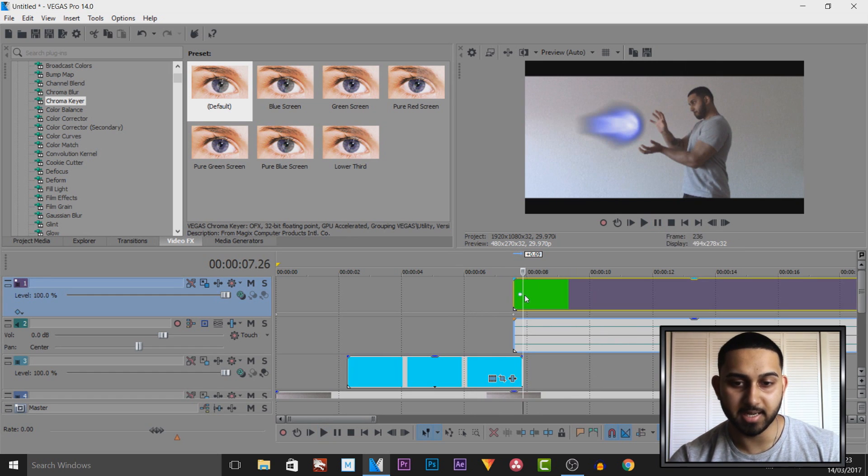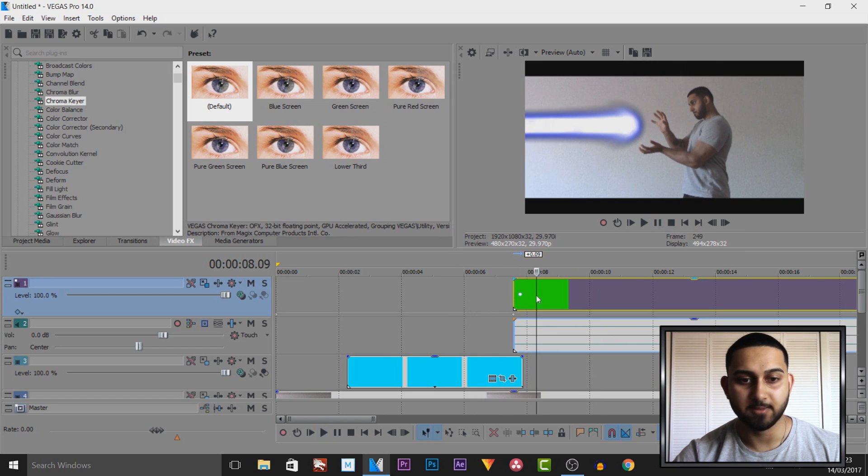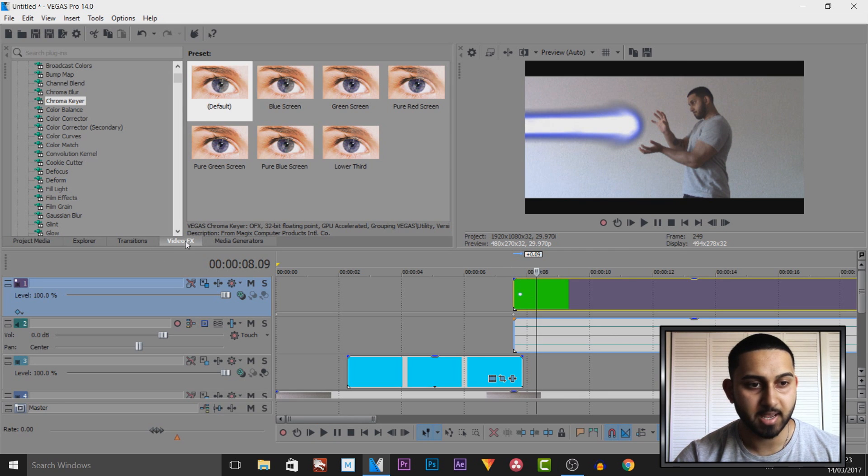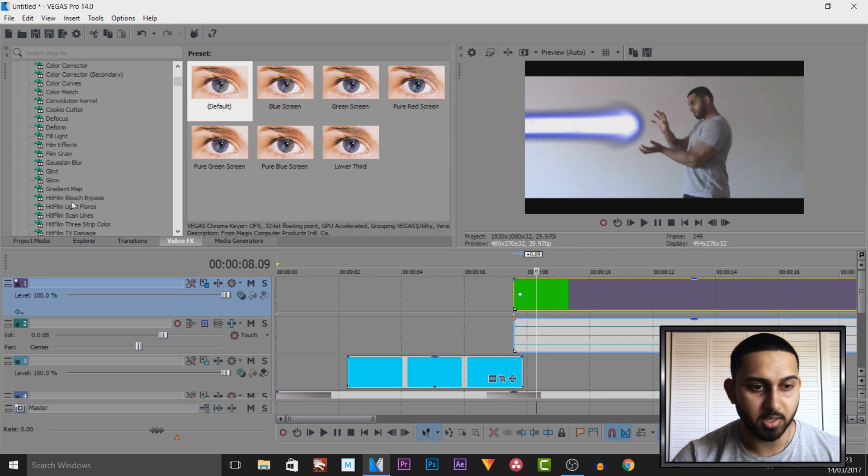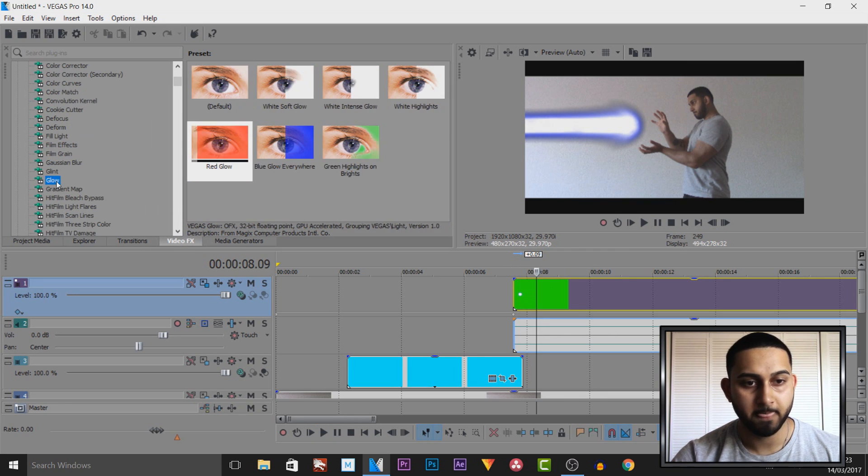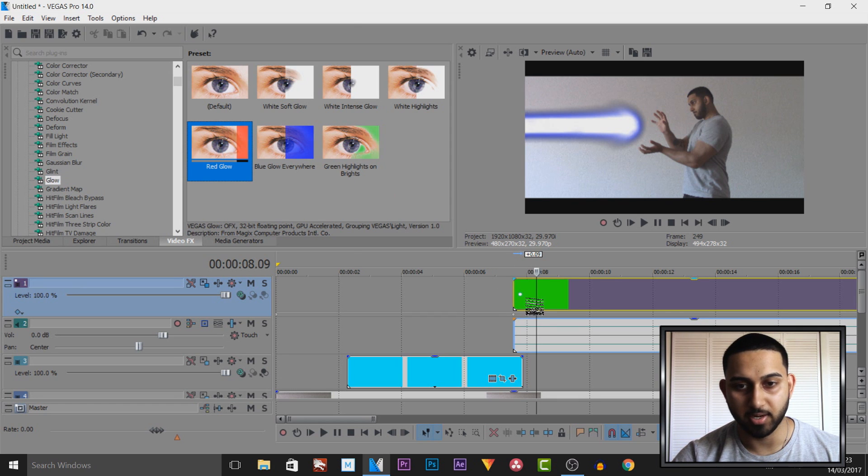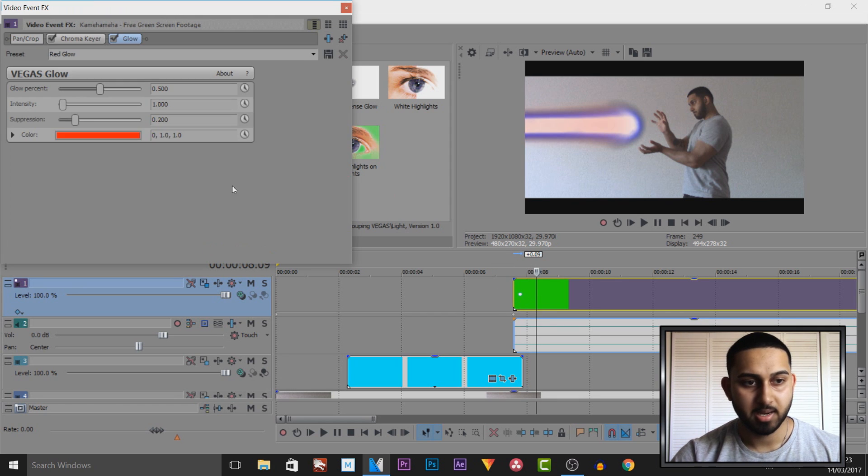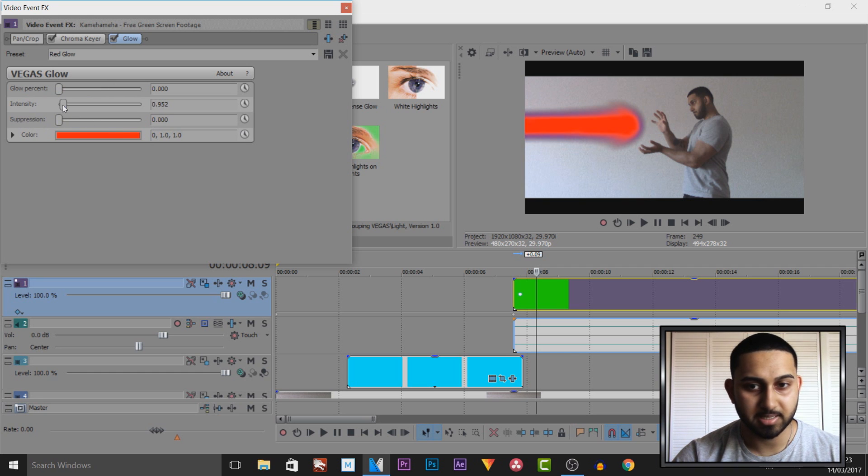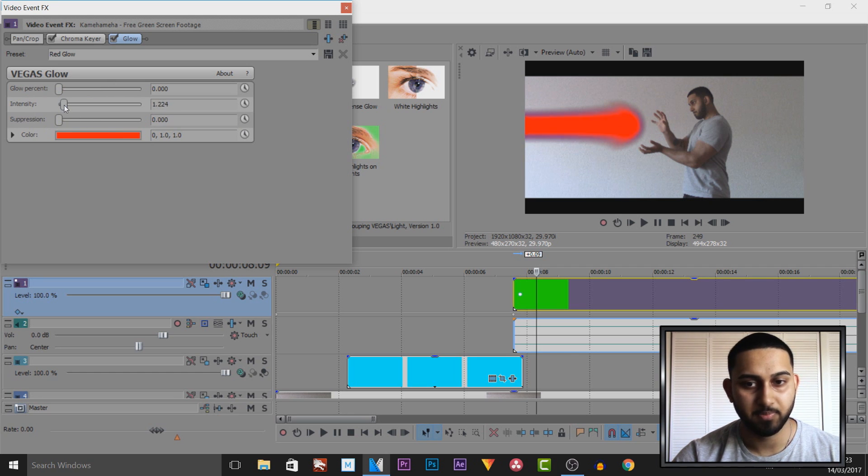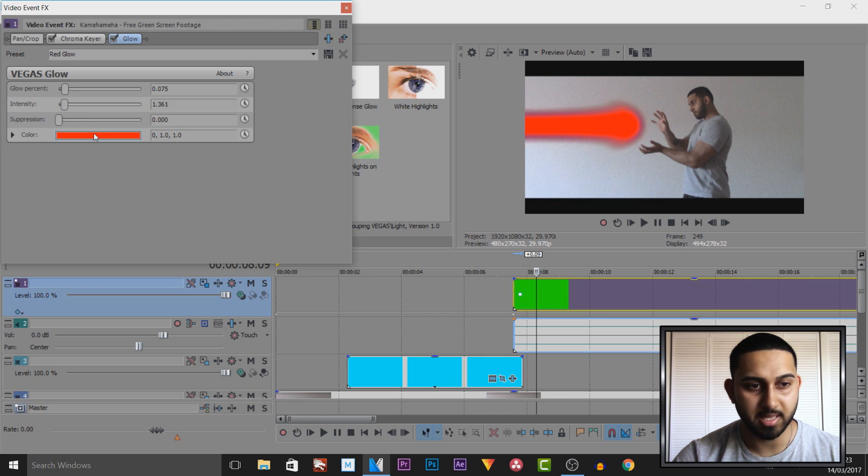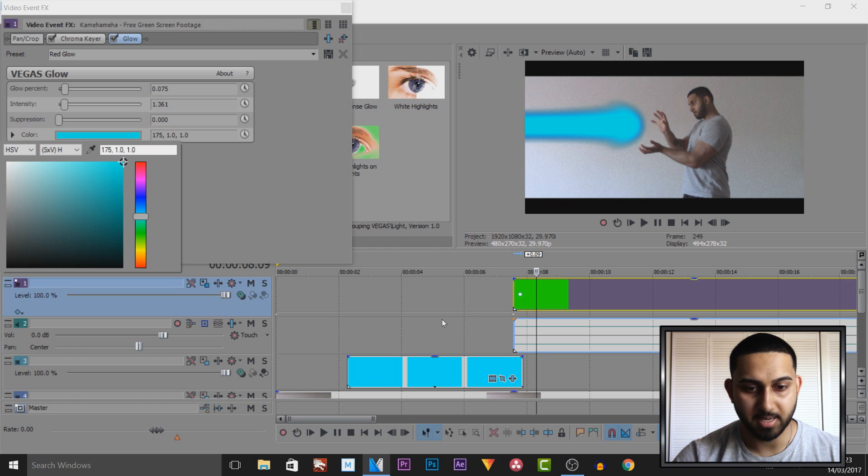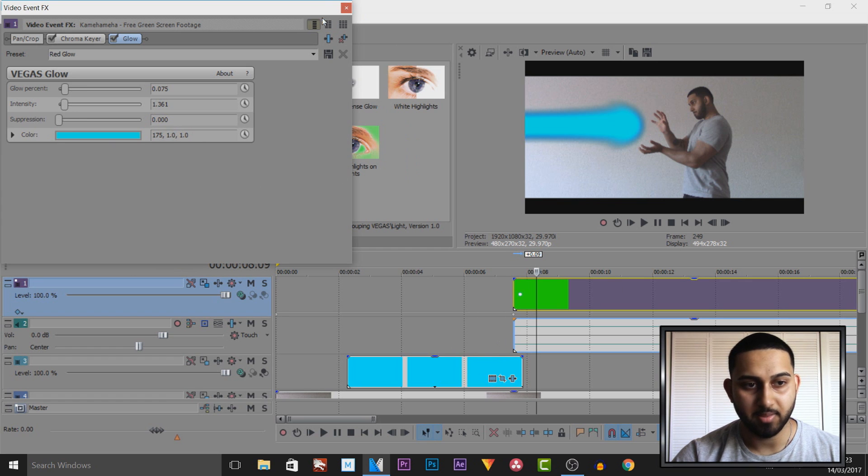If you want to change your color it's very simple. Head over to video effects and I recommend using glow. I'll drag and drop the red on. I recommend the glow percent all the way down, same for suppression, and bring up the intensity just a bit. Then bring up the glow percent just a little bit and change the color from here. Let's go for cyan to match the one below.